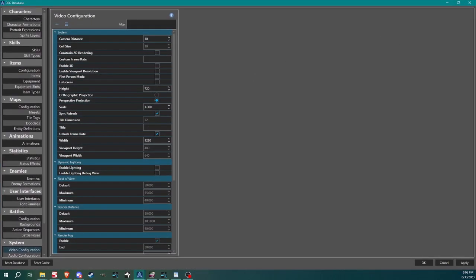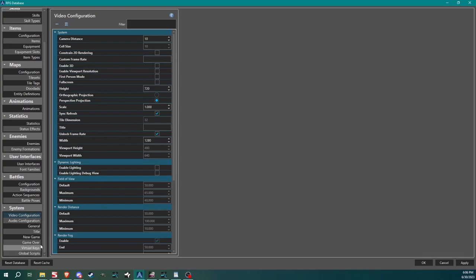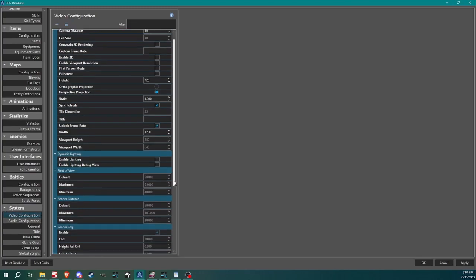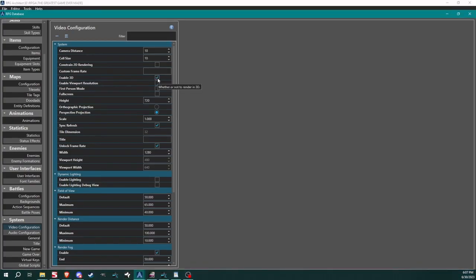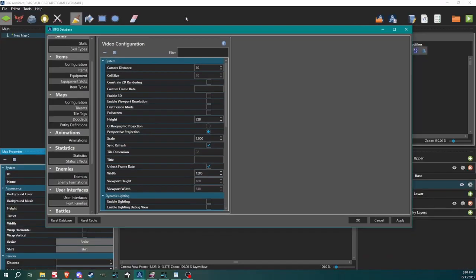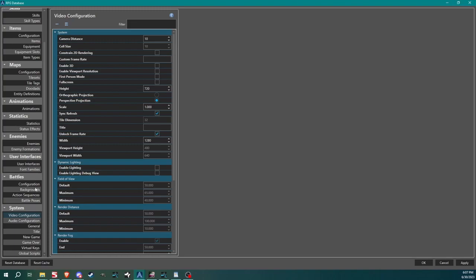You can see here's all kinds of stuff that we can get into with this engine. Let me go full screen, maximize. We got our characters, skills, items, maps, animations, statistics, enemies, user interface, battles and system. Each one of those sections has a bunch of little options for you to get into. Under video configuration here, this is where a lot of those settings we chose in that first video, this is where they all hang out. So remember I said that we'd be able to change them after the fact. Here they are. If you want to turn 3D on, click that. Here's our height and width and basically all the settings.